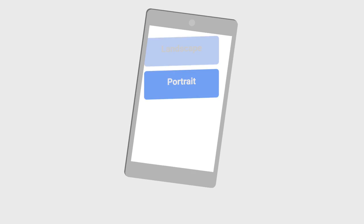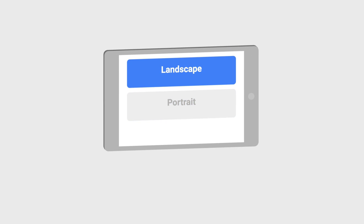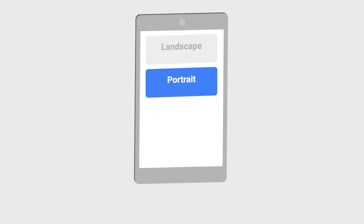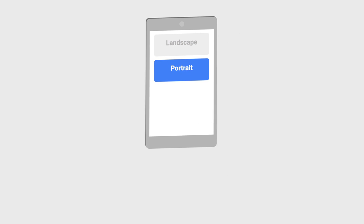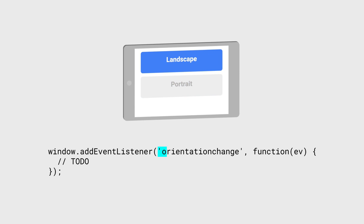The most simple use case is for us to check the device's discrete orientation. The browser will emit events when the device's screen is rotated. This is the orientation change event, and it will fire when the display rotates from landscape to portrait.